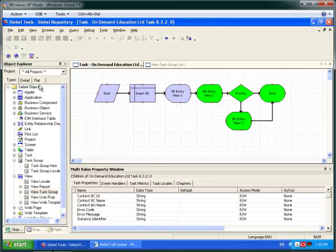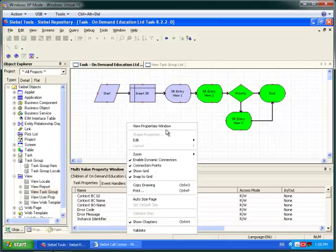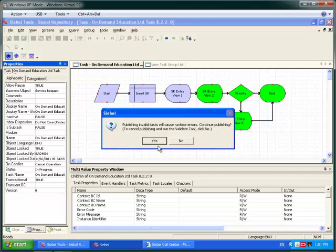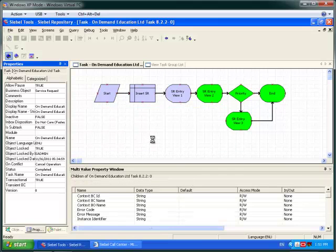Two chapters — one blue, one green. Insert a service request and then three separate pages to enter the data, one of which is behind a condition based on the priority of the service request.